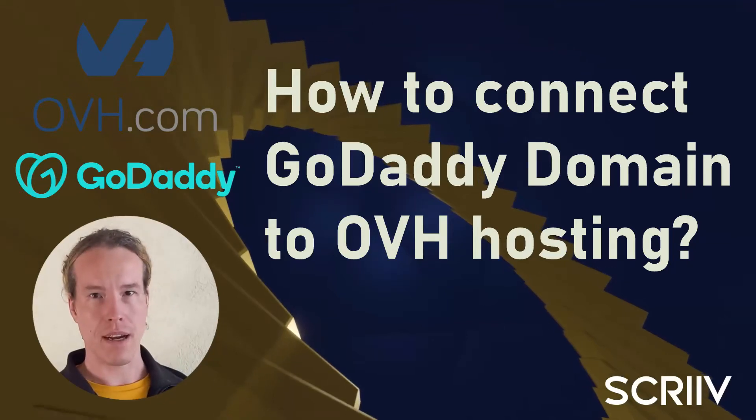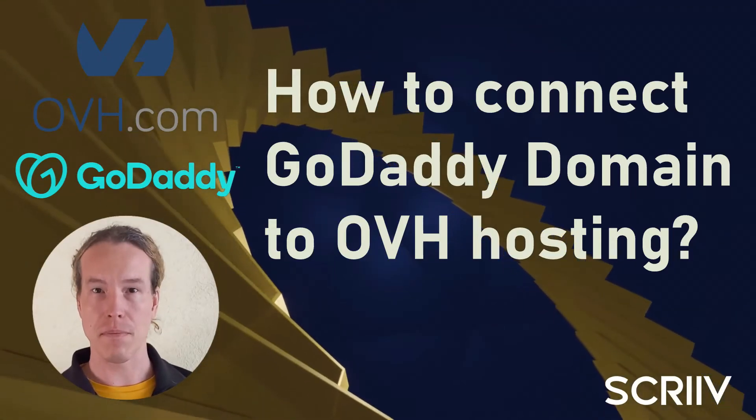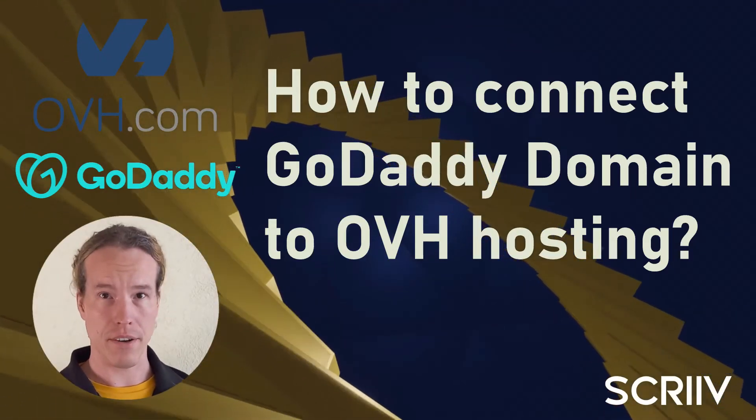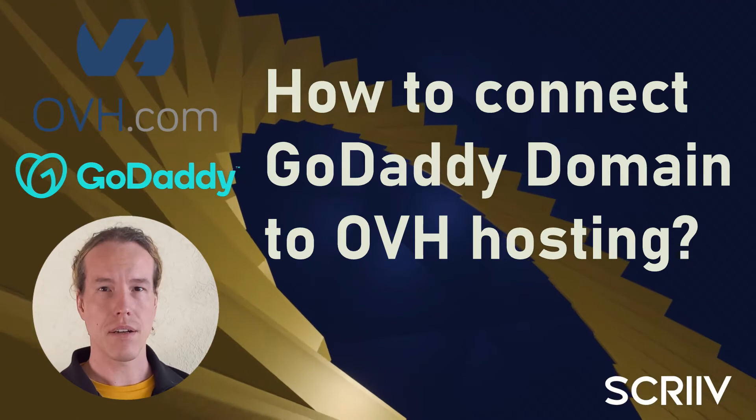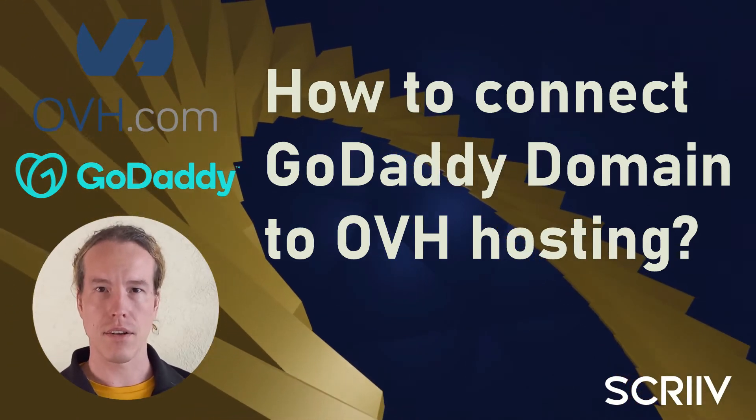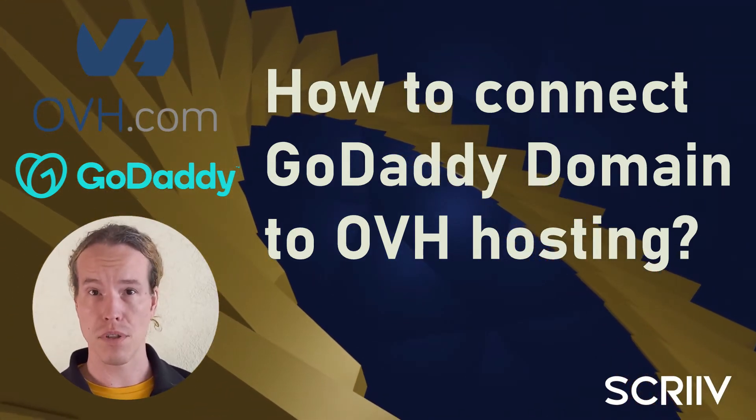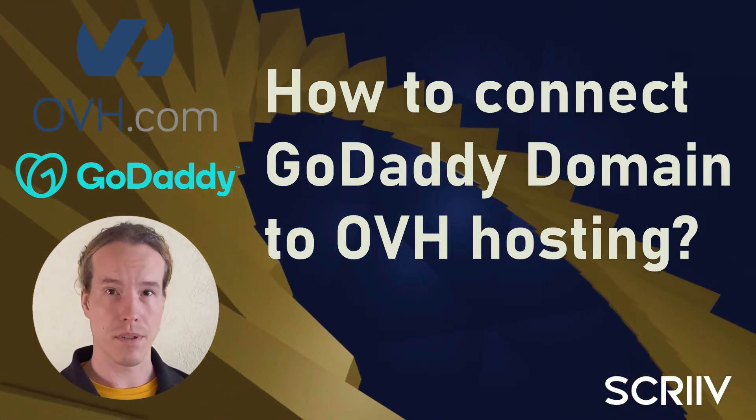Do you have a GoDaddy domain and you want to connect it to hosting by another provider? In this video, I'll show you how I connected a GoDaddy domain to OVH hosting in a few simple steps.